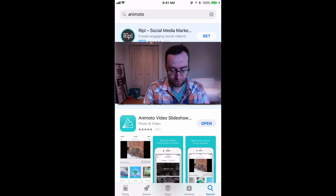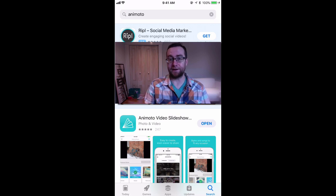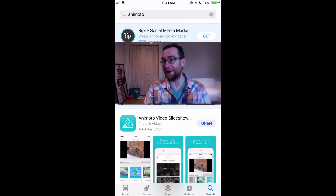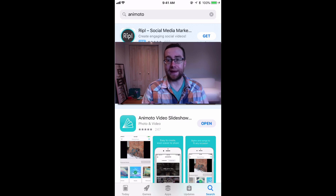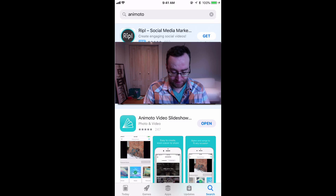Once you have created your video, you can actually edit it online. So if there are other pictures that you want to add, you can add those online later — like if it's a picture that's not on your smartphone.